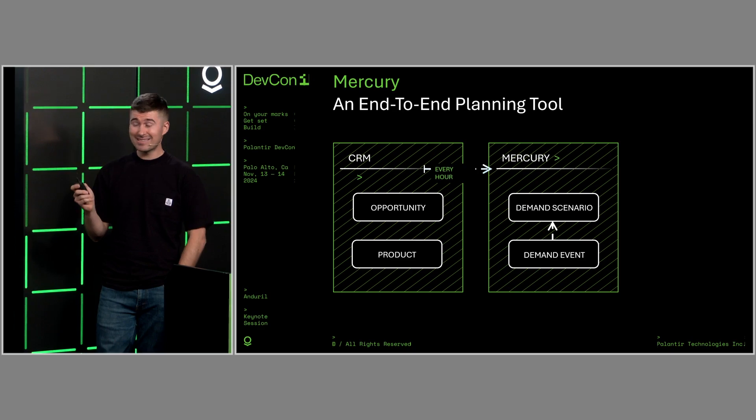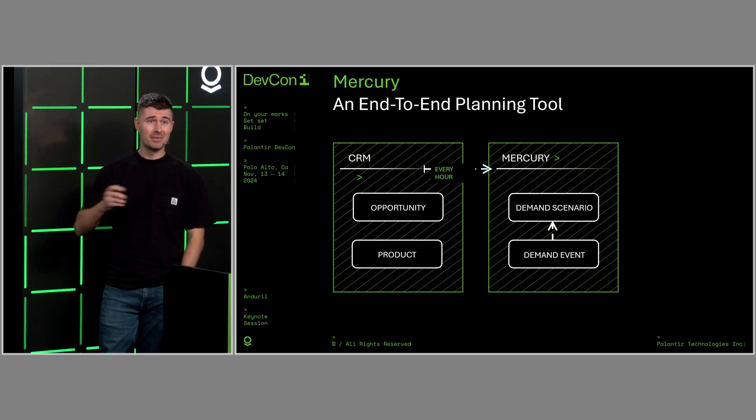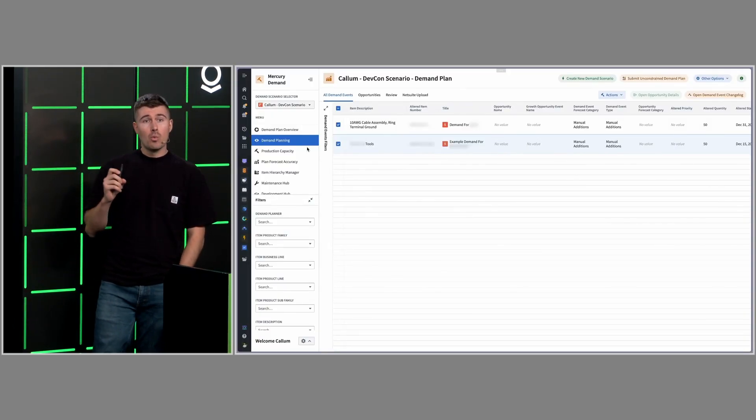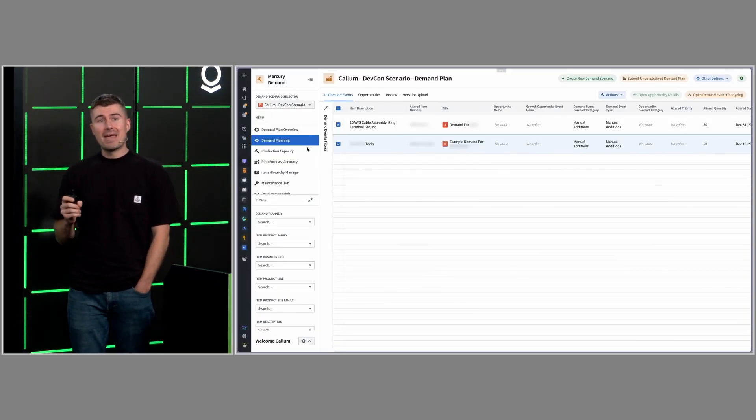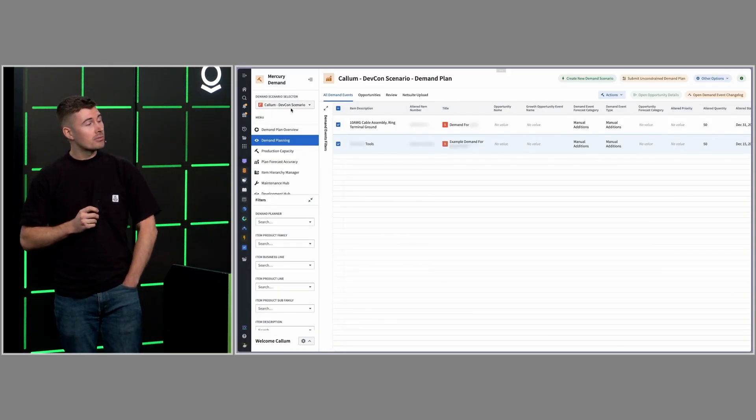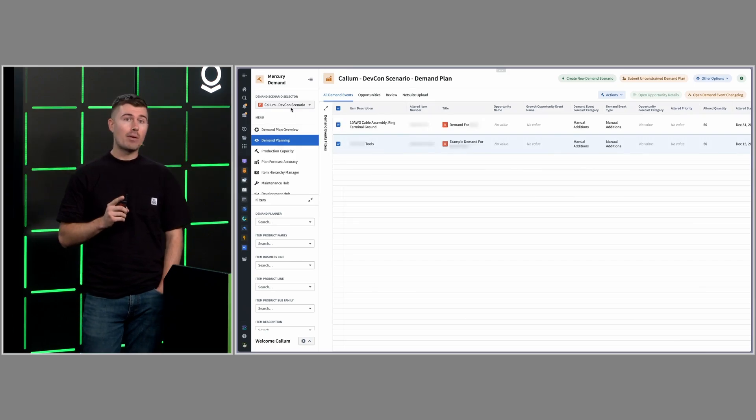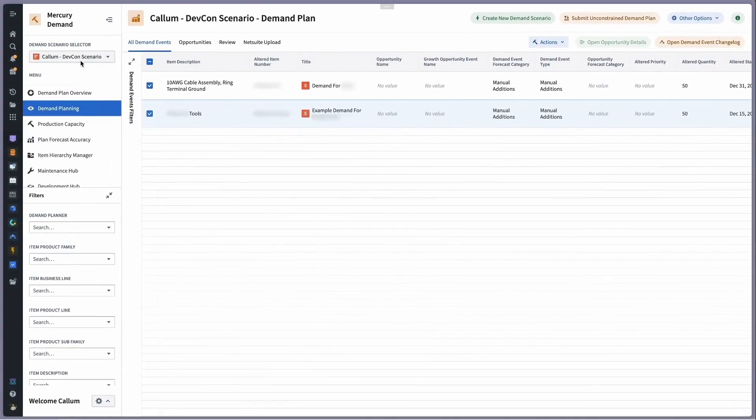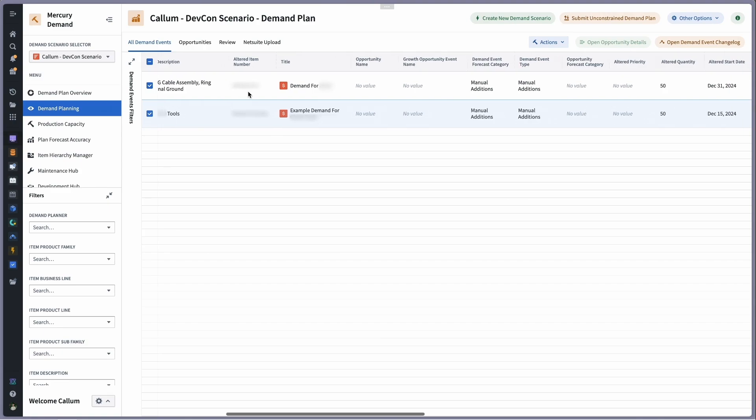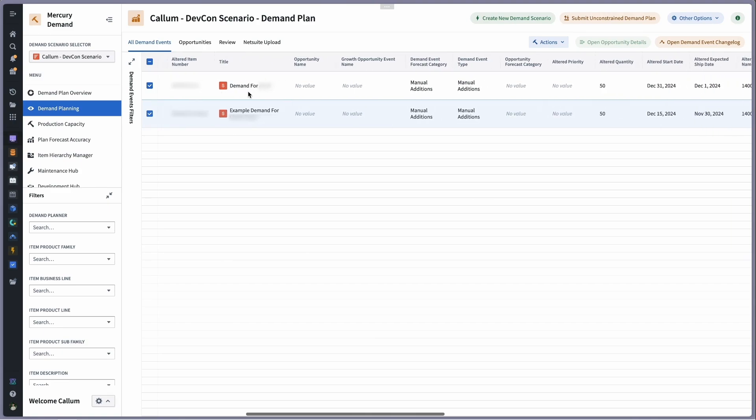So now let's dig into a demo. We start on the demand planning module. Each row within this table represents a specific demand event tied to a demand scenario. In this instance, the DevCon scenario that I've created with dummy data. So each of these two rows is some dummy data for a delivery that is coming up.